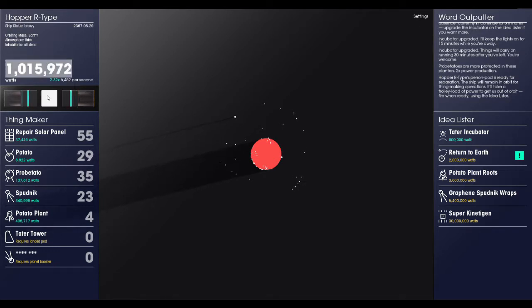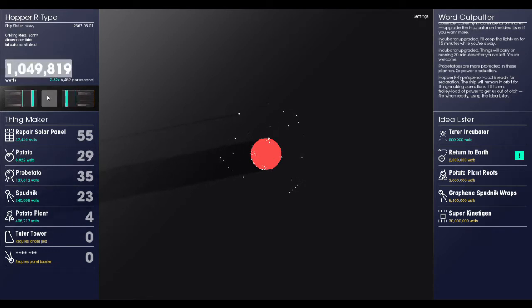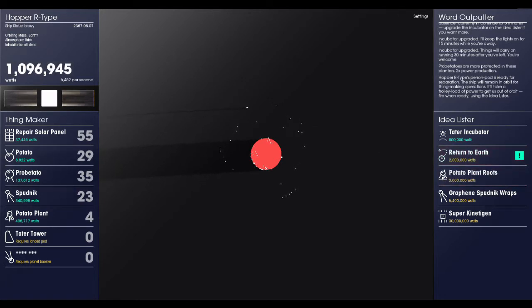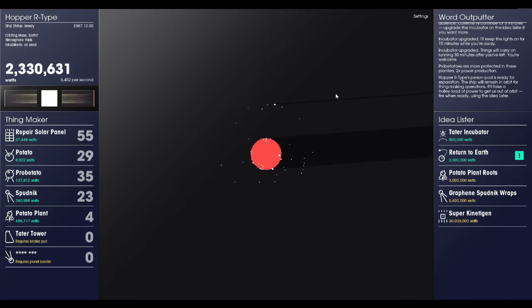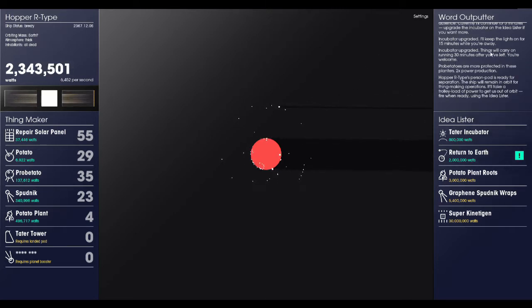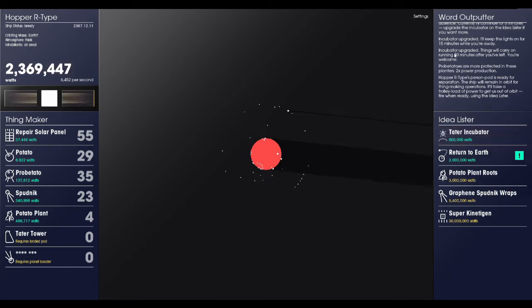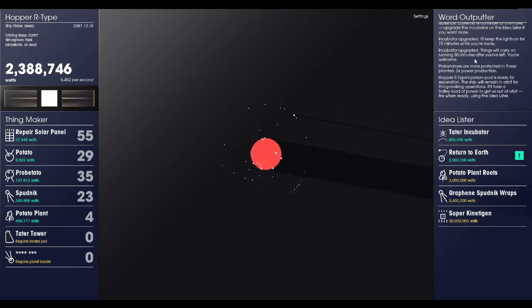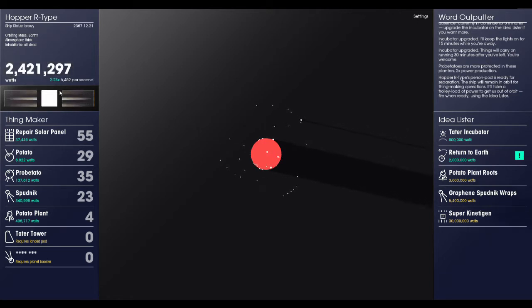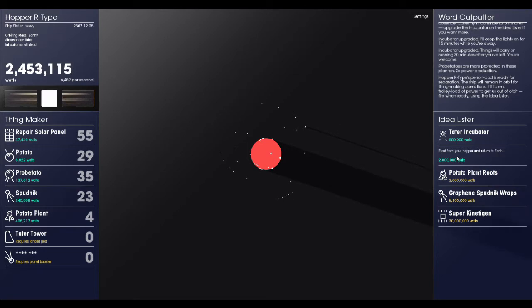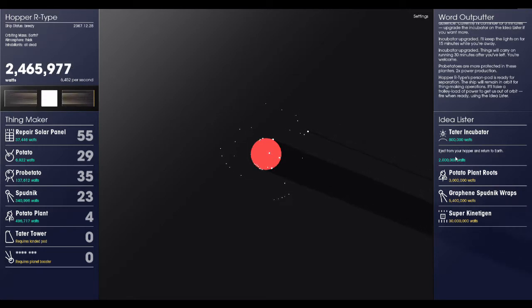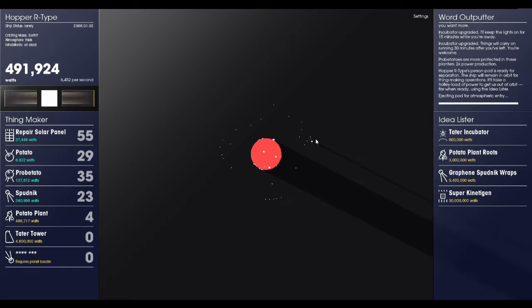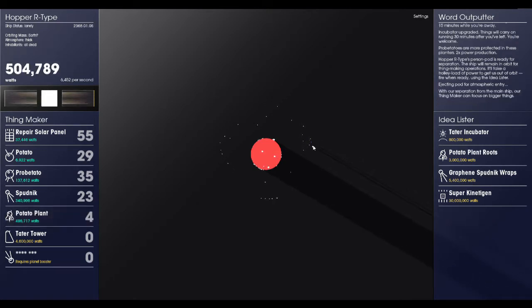Okay, I thought that was going to launch us. That was just preparing us to launch. We haven't actually launched yet. So we're going to need to get a whole million more watts. Well, I'll be back. Something else that I did while we were gone was I bought this Tater Incubator two times, and so now the game will keep playing itself for 30 minutes after we're gone. But now we have over two million watts, so we are going to go ahead and return to Earth.